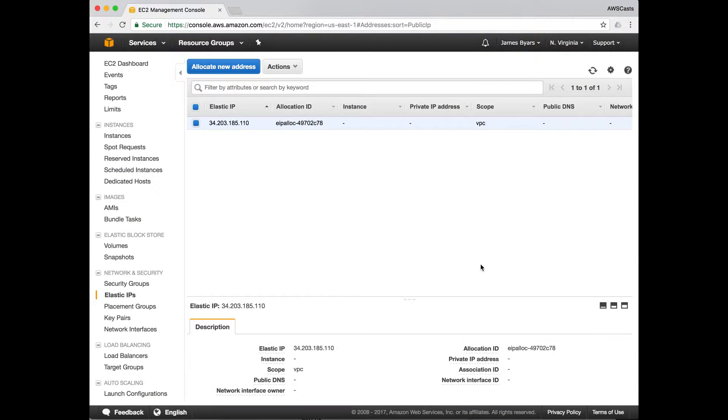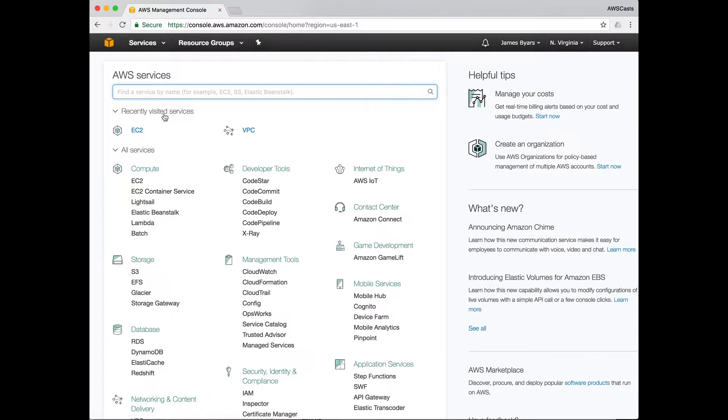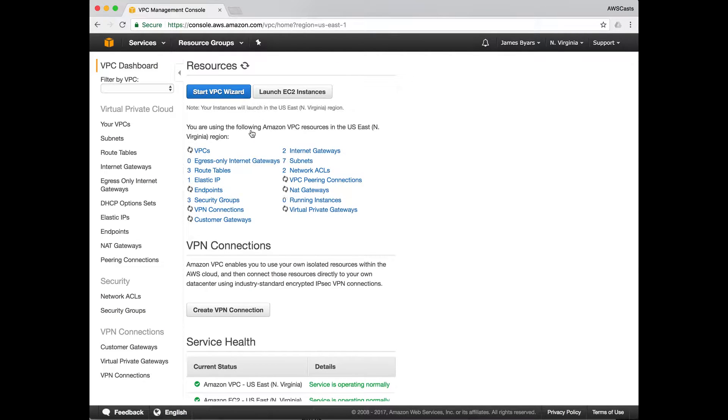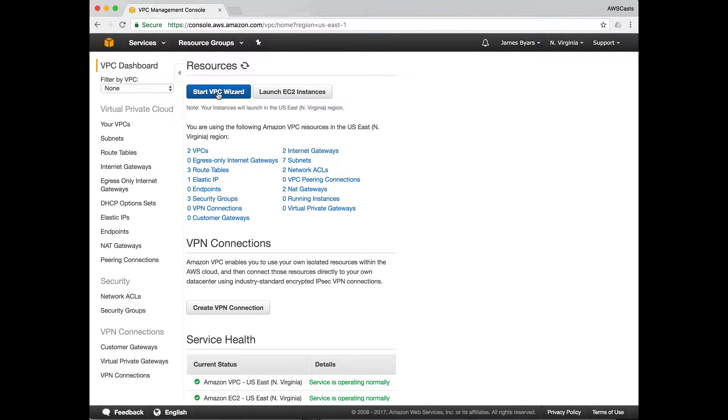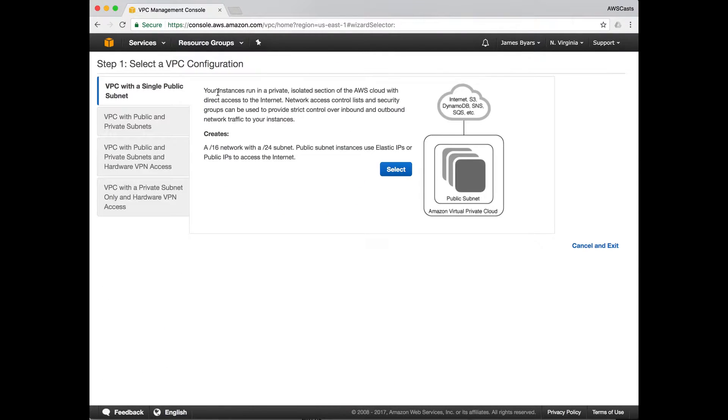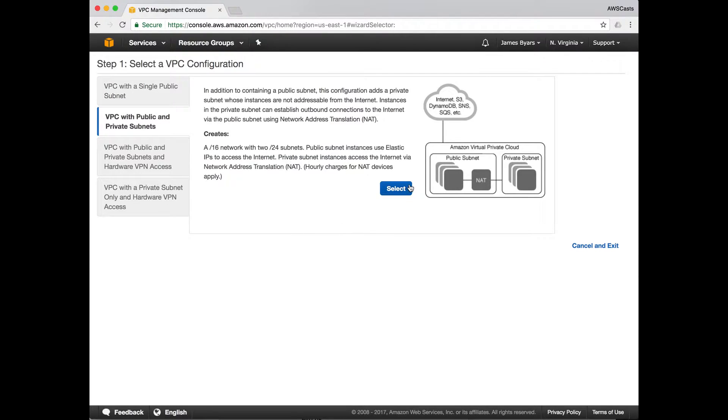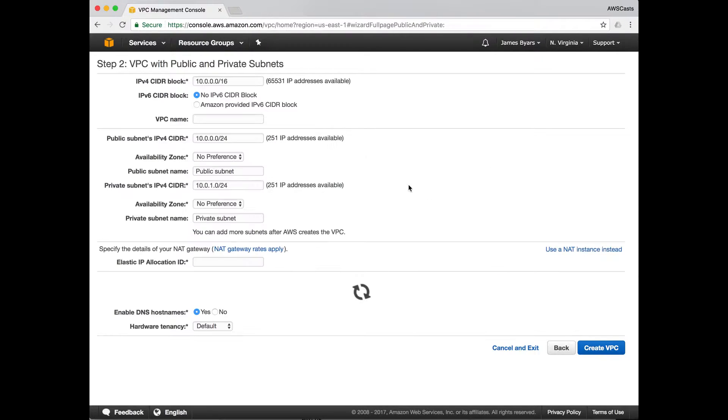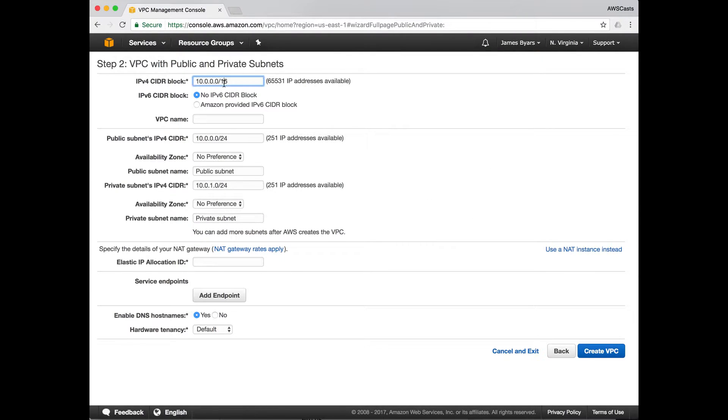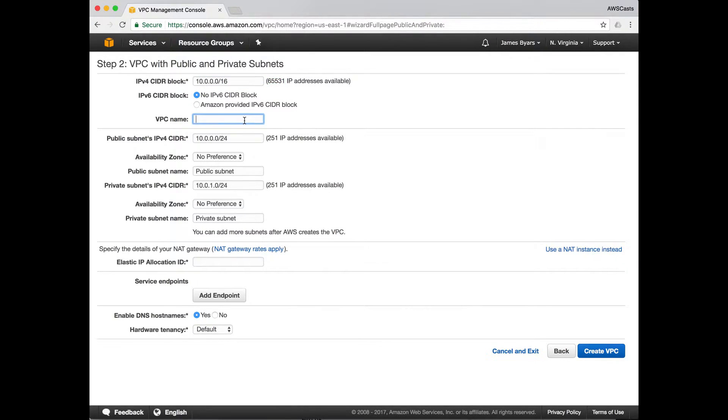I'll go to the VPC console, and we'll go through the start wizard, public and private subnets. The VPC as a whole is going to be a slash 16 network, 65,000 plus IP addresses available. Those are internal addresses, they're non-internet routable. You know that because they start with 10.